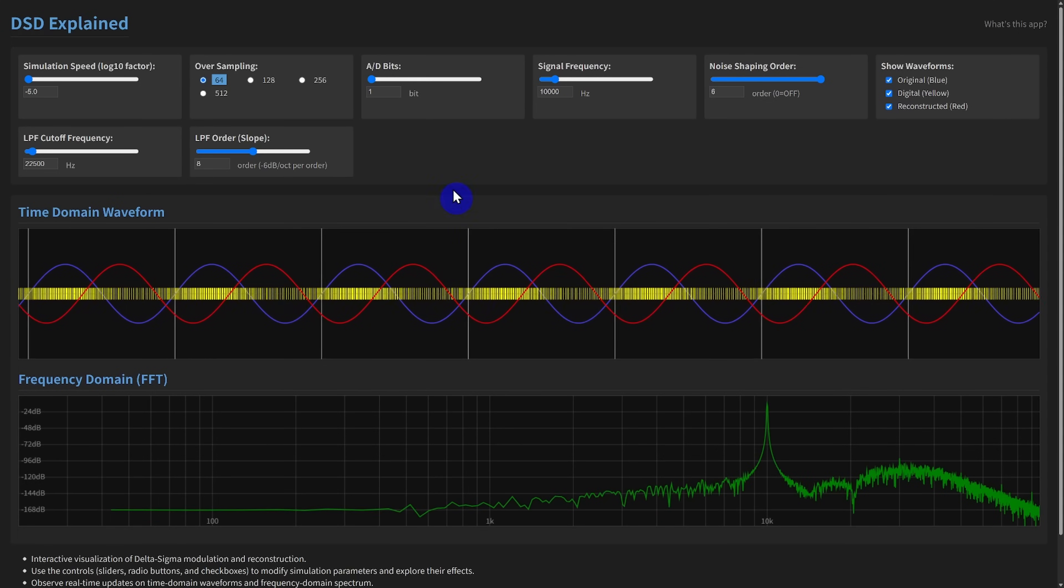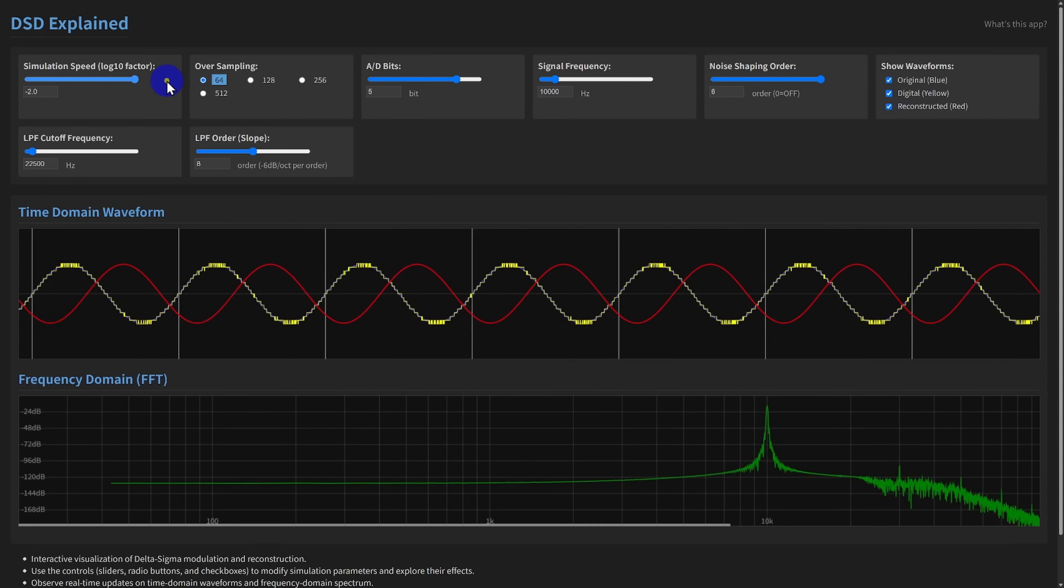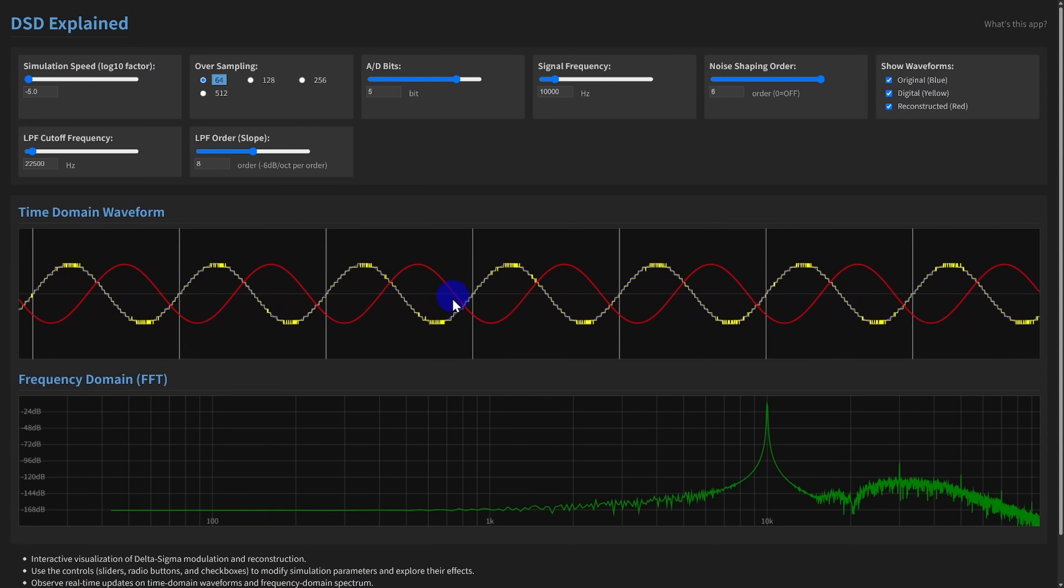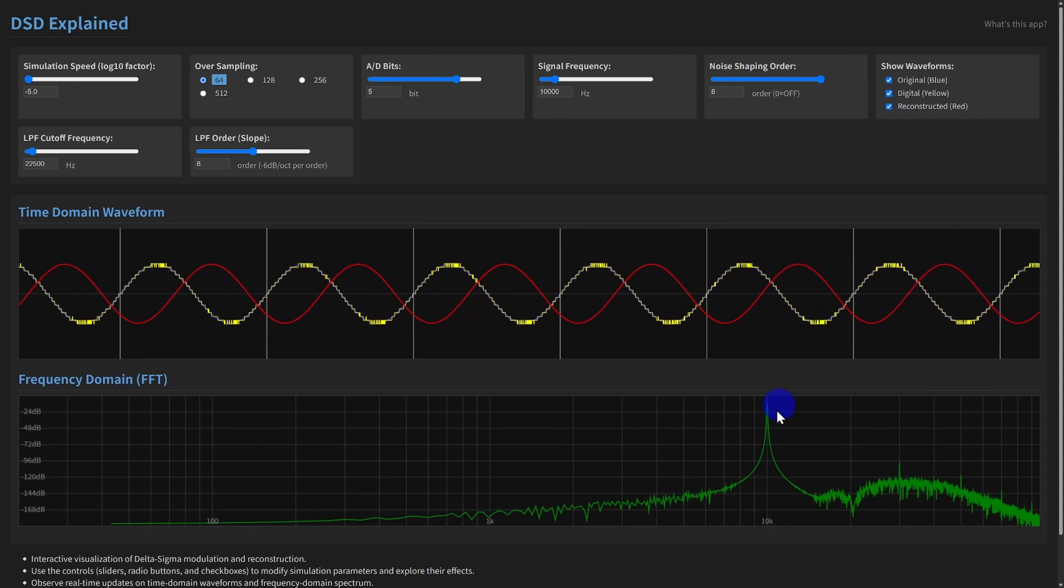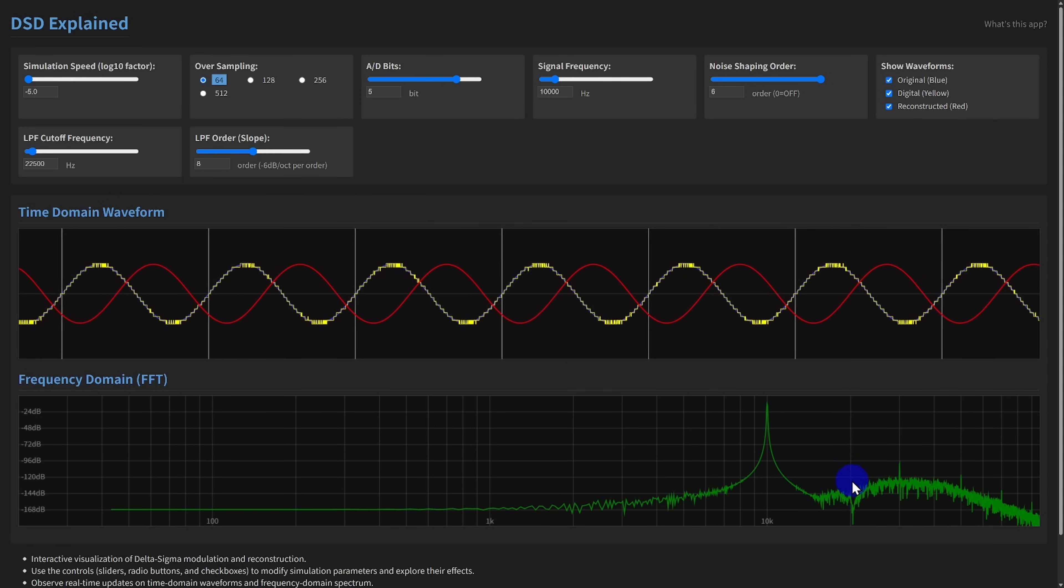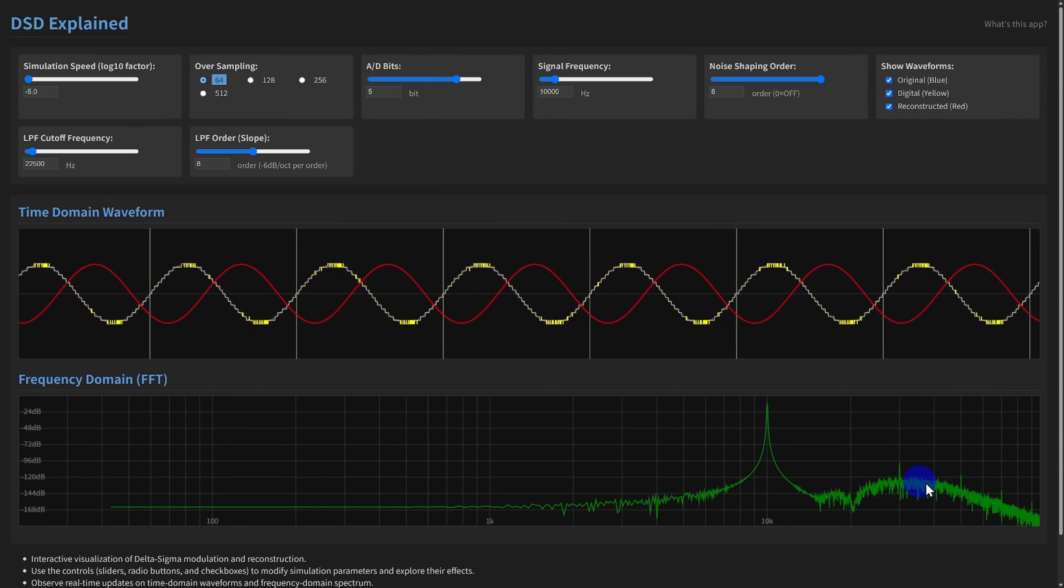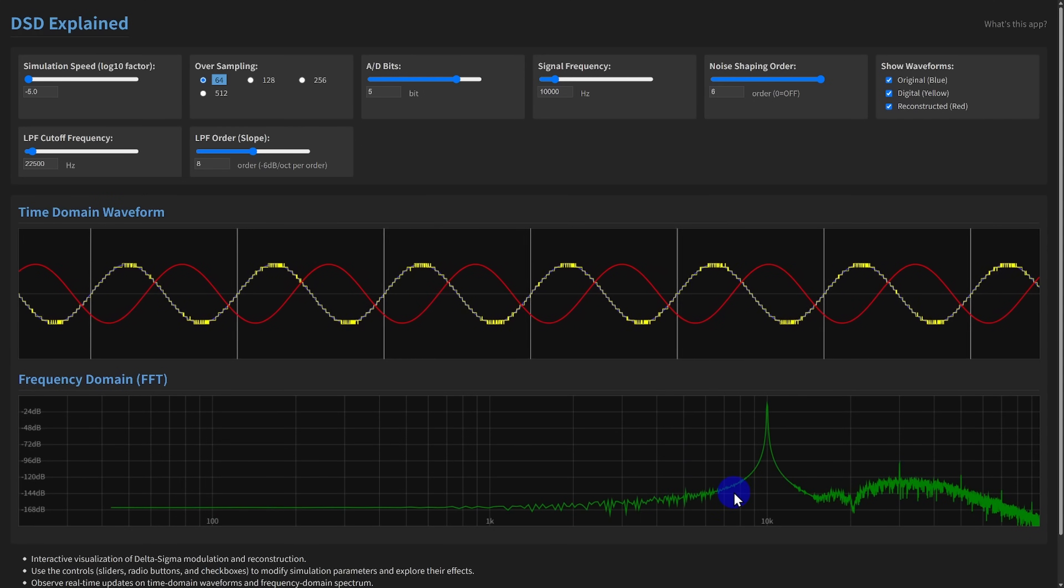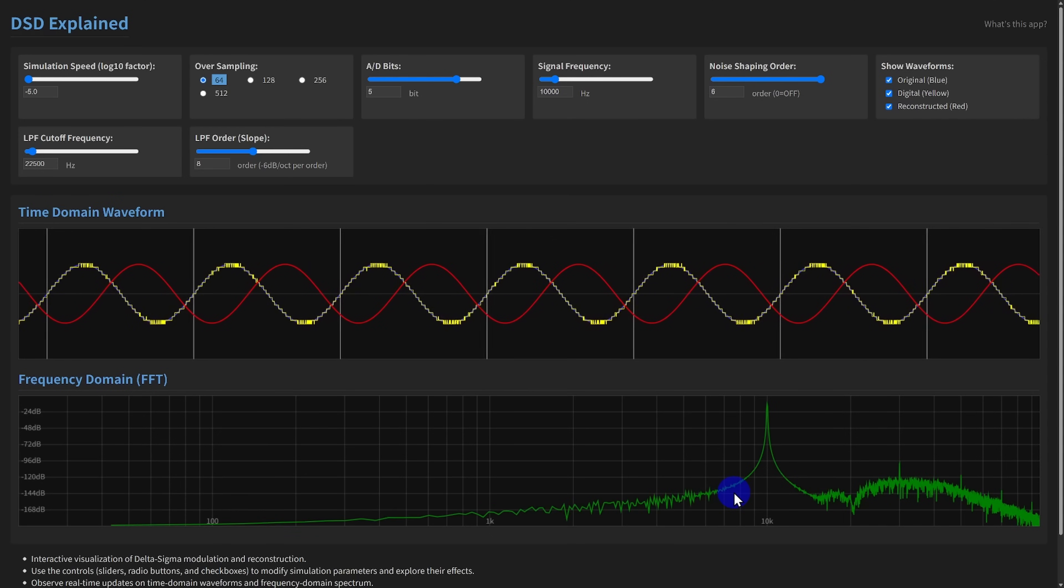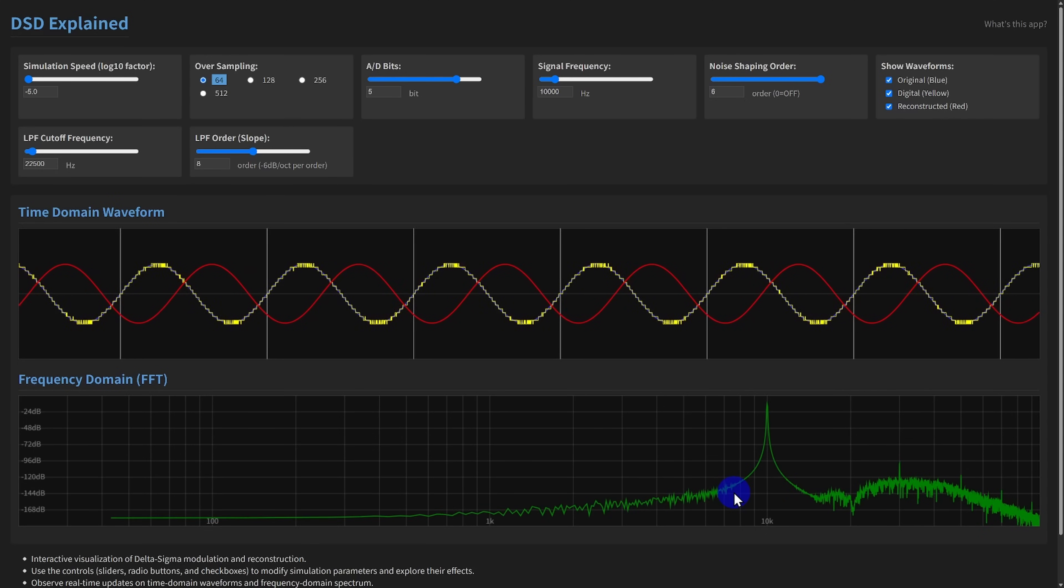Now, let's switch the AD bit depth to 5 bits, keeping everything else the same. See how the yellow digital waveform now shows distinct steps. The quantization is much finer. Look at the FFT. The overall noise floor before shaping is lower, and even after 6th order shaping, the noise in the audio band is further reduced compared to the 1-bit case. This demonstrates the principle behind multi-bit delta sigma converters.